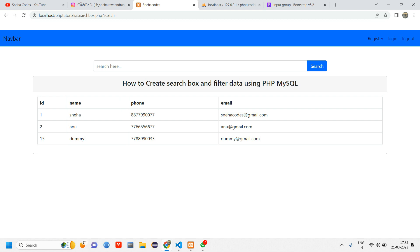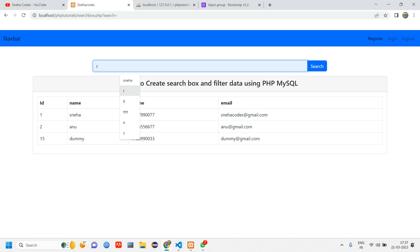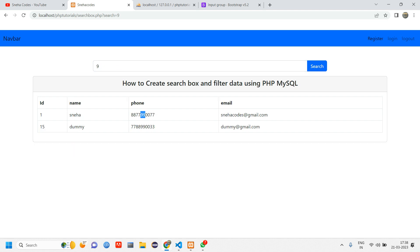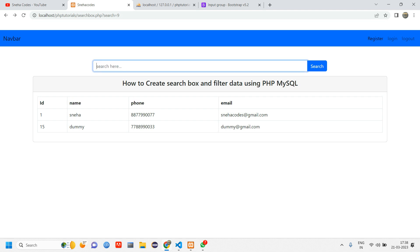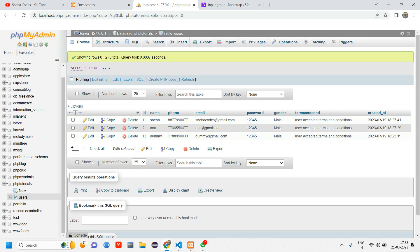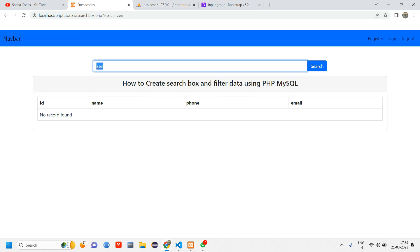Let's test it: reload the page and you can see three records fetched. If I type 'Anu' and search, I get Anu's data. If I search '9', any record containing 9 in those columns appears — two results. If I search 'zen', which doesn't exist in any column, I get 'No record'. I hope this video was helpful — let me know any doubts in the comments, like, share, and subscribe. Thank you for watching!